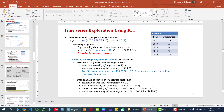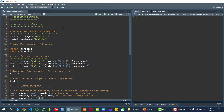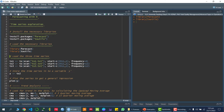First of all, I need to install the forecast package, and I also need to install the TSUTILS package. Once we have installed them, we can call these two libraries. Then I have three types of datasets ready to work with.